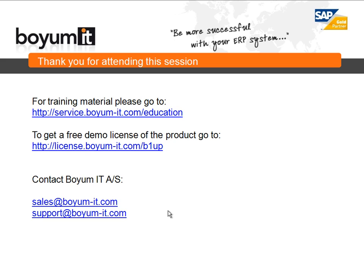Or if you want a free demo of the product, go to license.biome-it.com.b1up. If you want to contact us, you can do it either by our sales email or our support email. Thank you for attending.